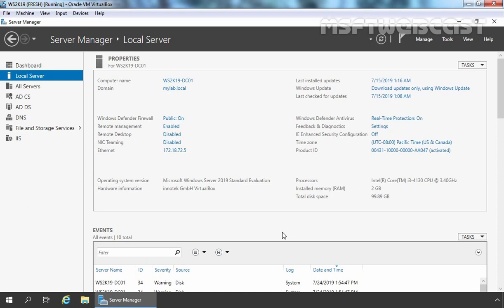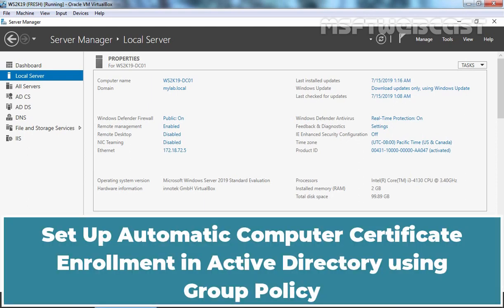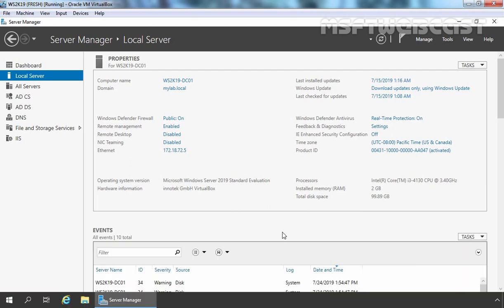Hello everyone. Welcome to MSUpti Webcast. In this video, I am going to show you the steps to set up automatic certificate enrollment in Active Directory for computer certificates using Group Policy. Remember, this is a test environment created in VirtualBox so you can have an idea about the configuration steps.